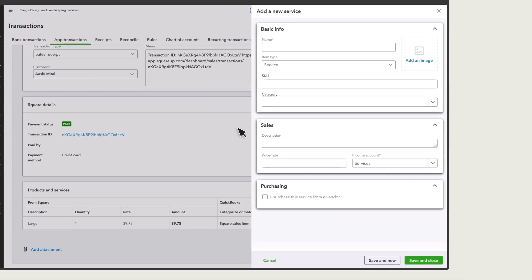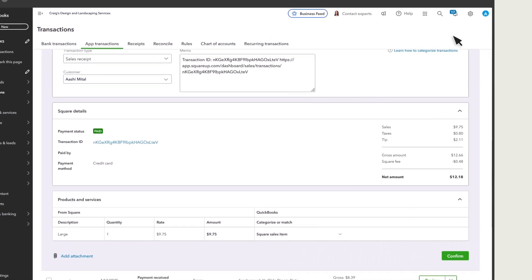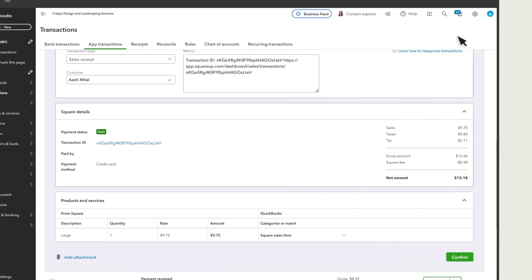Because each product and service has an income account assignment, if you select multiple products and services, you'll affect the income categories for each product and service you choose. Check out this link to learn more about products and services in payment apps.